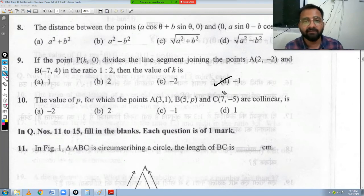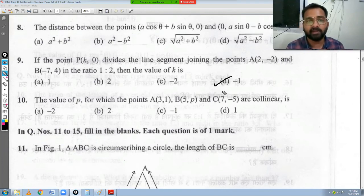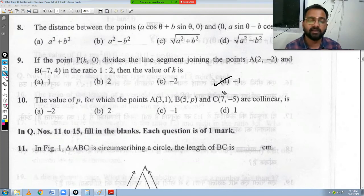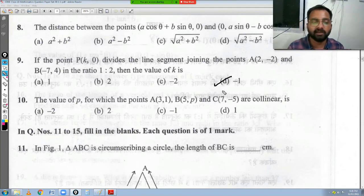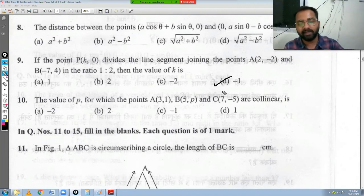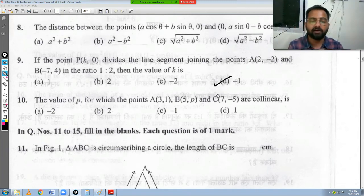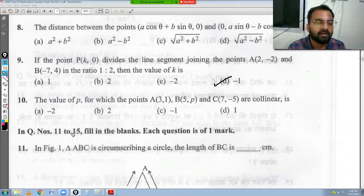Let's now look at question number 10. This video is a first part — we are doing questions 1 to 10 today. In part 2, we will start from question 11 onwards, as making one very long video would be too lengthy.